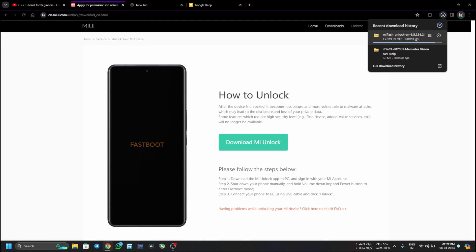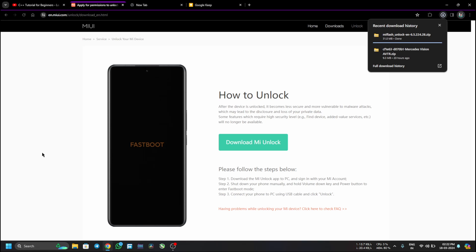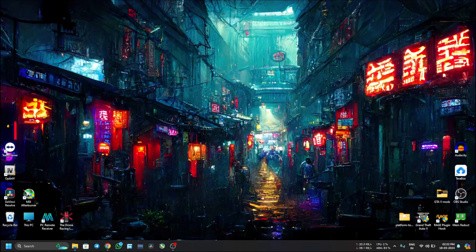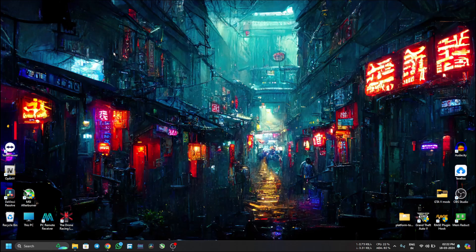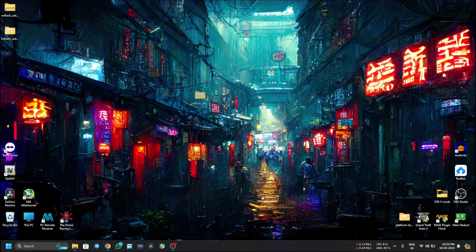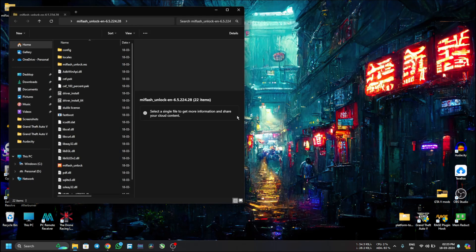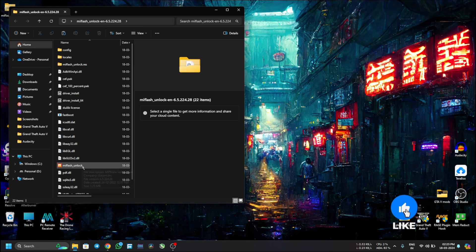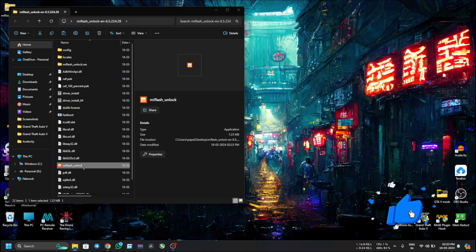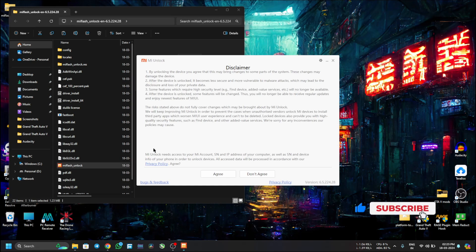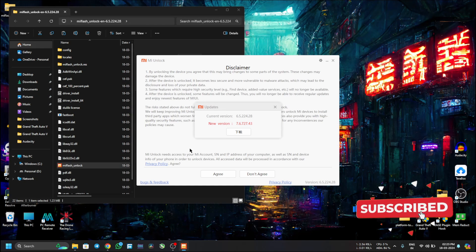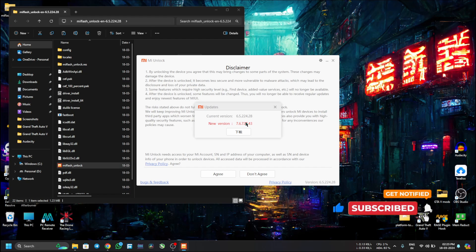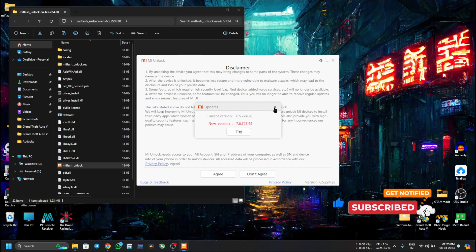It will give you the file which is a zip file. Currently the version is 6.5.224.28, which is the latest one, but from this website you can download the latest version when you go to this website. Now when it's downloaded I will copy it to the desktop, then extract it and we get a folder like this. Now in this folder we will get an application which is Mi Flash Unlock. Just double click on it.